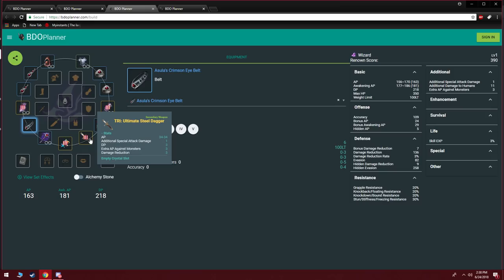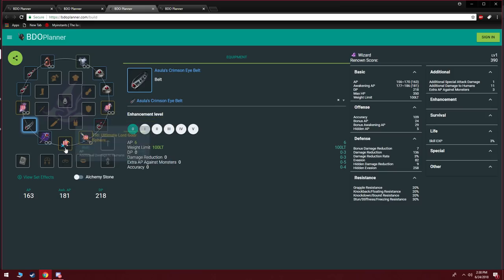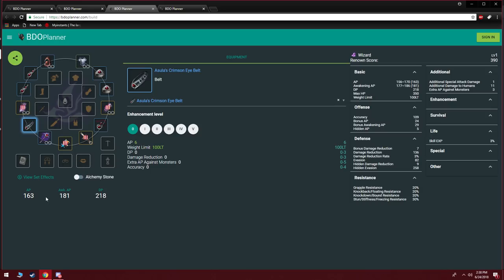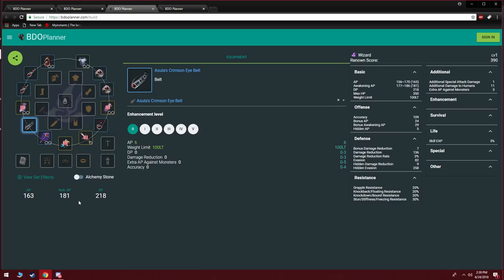So for example on the Wizard you're going to see that it's a tri-ultimate Steel Dagger and then you're going to have a tri-ultimate awakening weapon. Now as you can see, this puts me at about 163/181 AP. This is actually enough to farm some of the best places in the game at the moment for newer players, which is namely going to be Gahaz, Sausans, Bashims, Fogans and Nagas. These five spots, this AP is more than enough to be making a solid 25 to 30 mil an hour. And I recommend you stop right here pre-boss gear because currently this amount of gear is enough to start going for boss gear, and Asula is actually an excellent set to just keep until you have full tet boss gear.